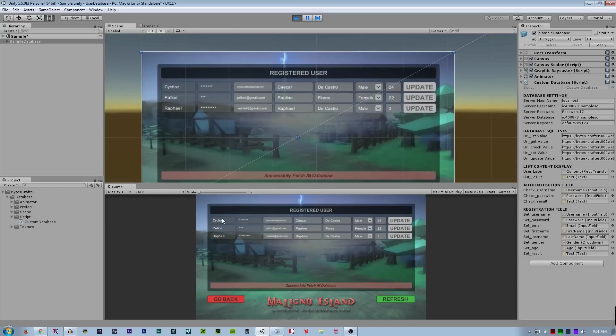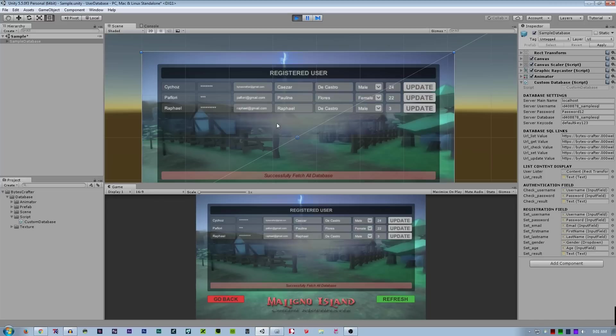I made the username editable and the password as well. The next is email, the first name, last name, gender, and age.